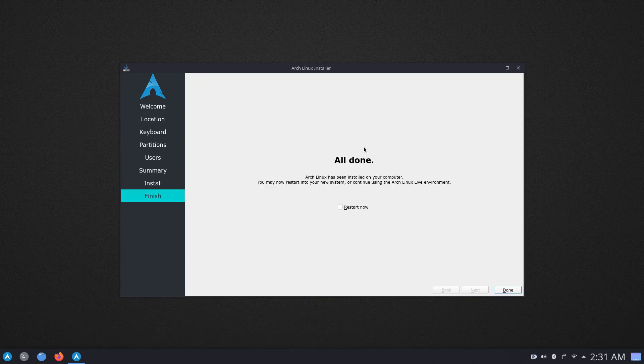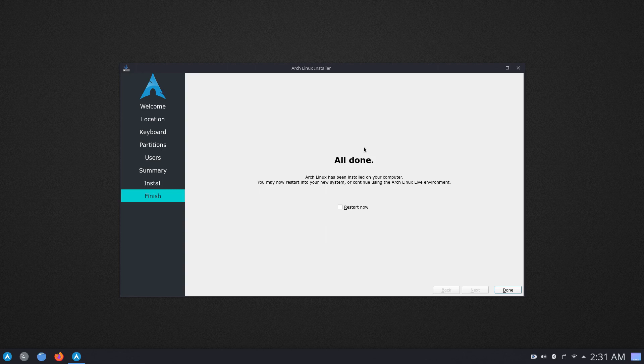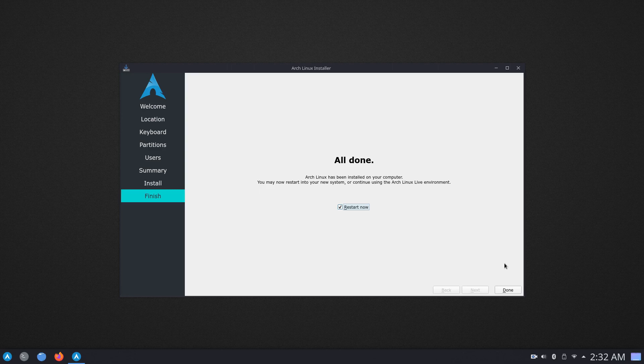Alright guys, so as you can see, we are done with installing Arch Linux. You can go ahead and test the system out or you can just go ahead and click on restart now and click on done. So this is basically how we installed Arch Linux with the help of the Arch Linux GUI installer in 2022. If you like the video, please do subscribe and please go ahead and visit the website to learn more about the project. Thank you so much for watching and I hope you have a nice day.